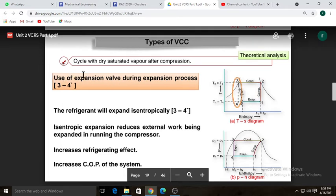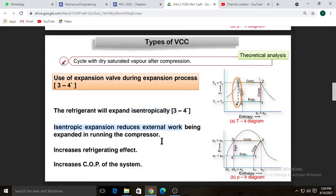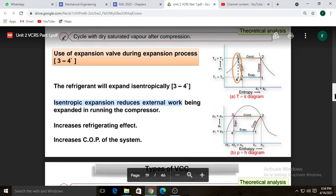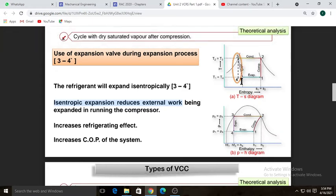During the expansion process three-to-four, the refrigerant expands isentropically through the expansion valve. Isentropic expansion reduces external work needed to run the compressor, increasing the refrigerating effect and improving the COP of the system. Due to the flashing effect, about 5 percent of the liquid gets evaporated, causing an increase in entropy.